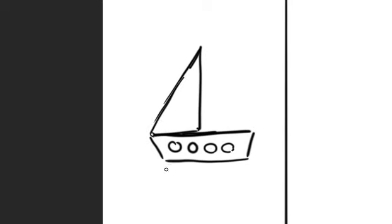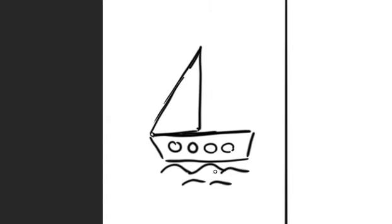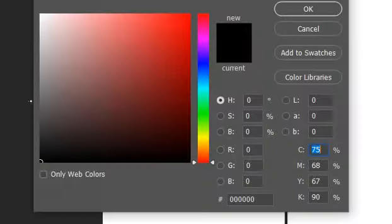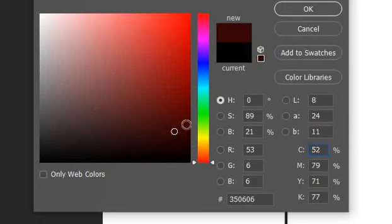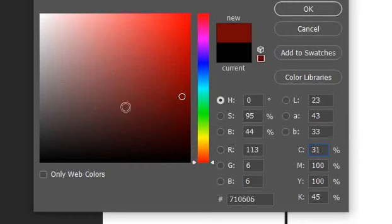Then after that, we're gonna draw the waves of the sea. Now we got it. I'm gonna cover the boat with brown color.